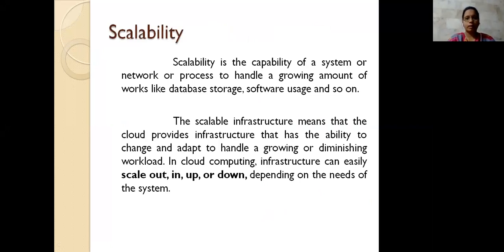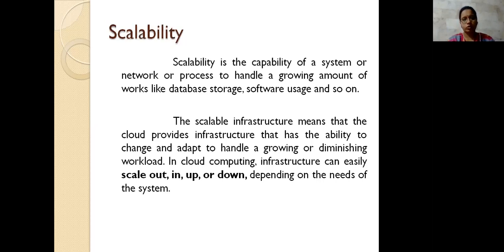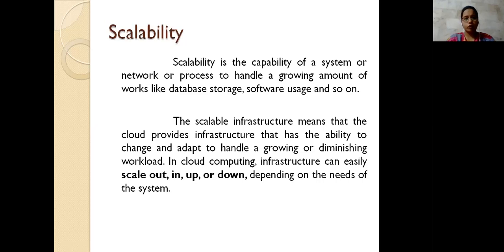So what is scalability? It is a capability of a system to change and adapt, to handle or diminish the workload. This means things like database storage, software, and the infrastructure — they should be able to grow and also diminish. Based on this, a system has a capability or does not have the capability to process certain workloads. The infrastructure is specified as scale out, scale in, scale up, and scale down — four different types of scalability depending on the systems being used.